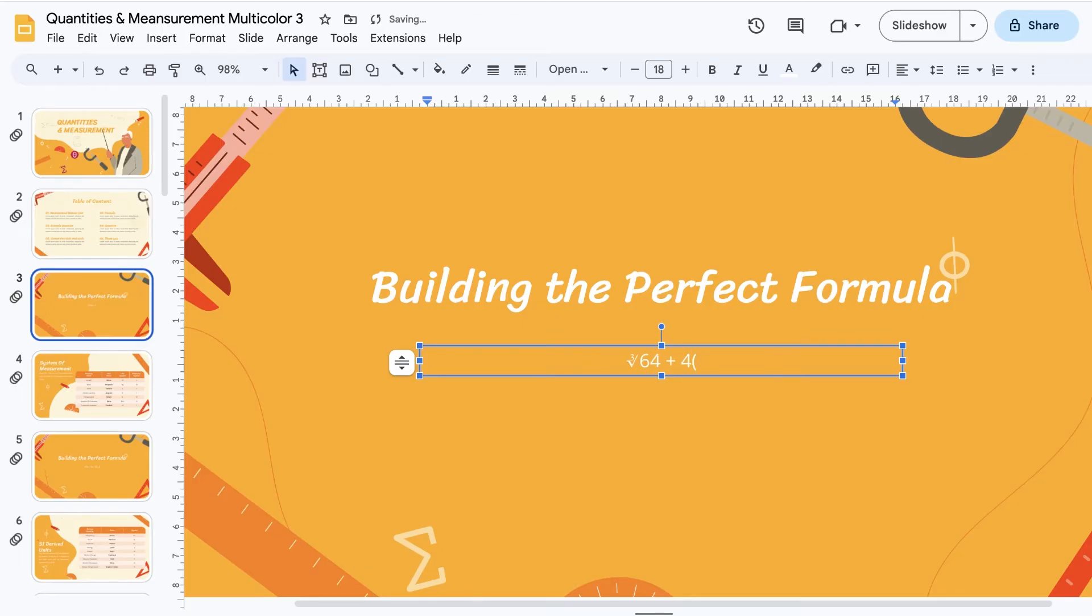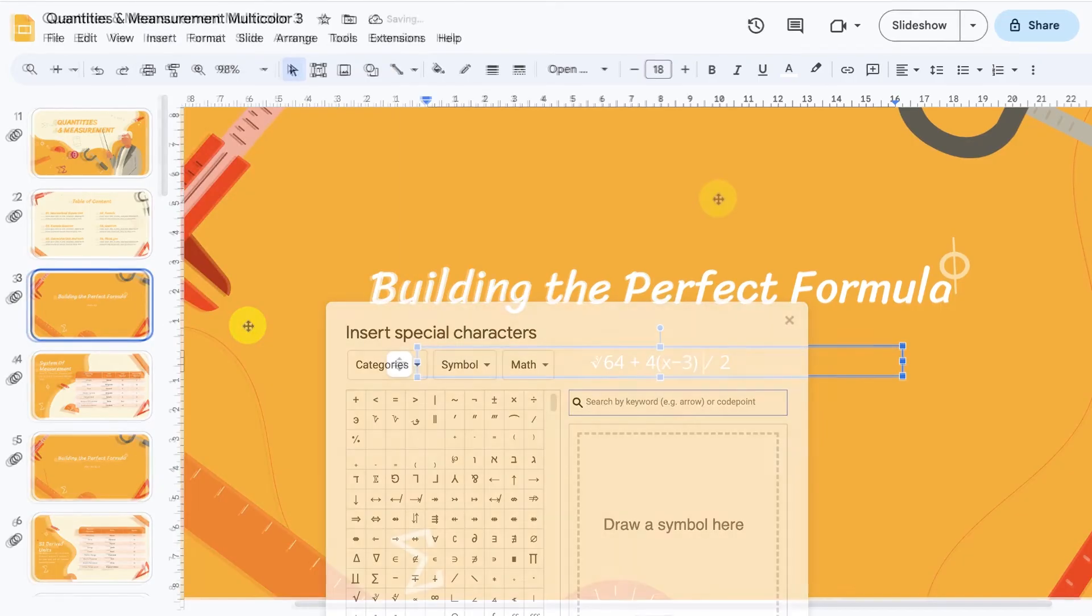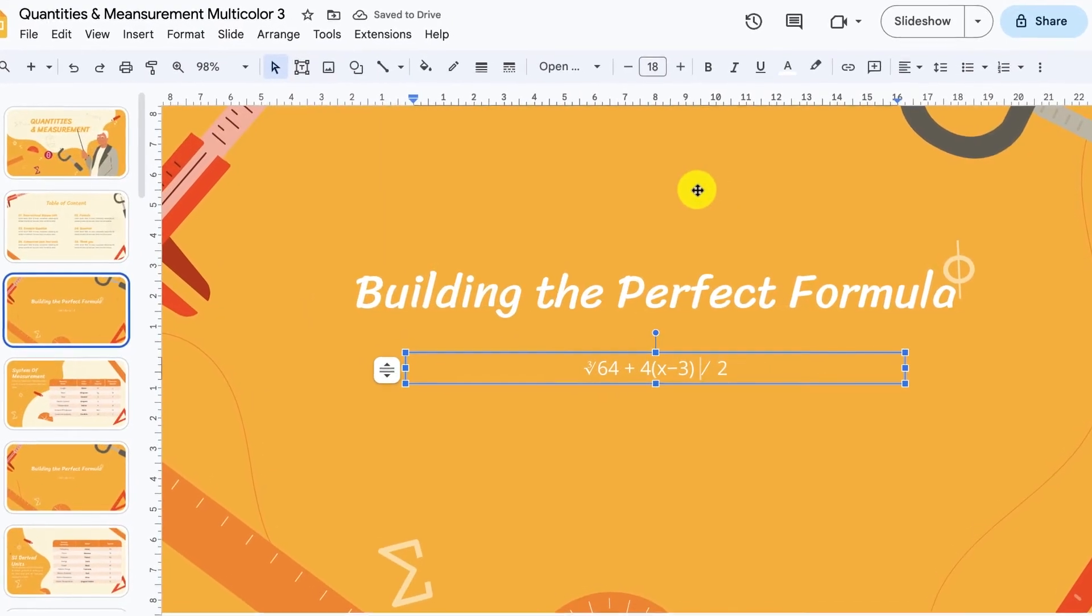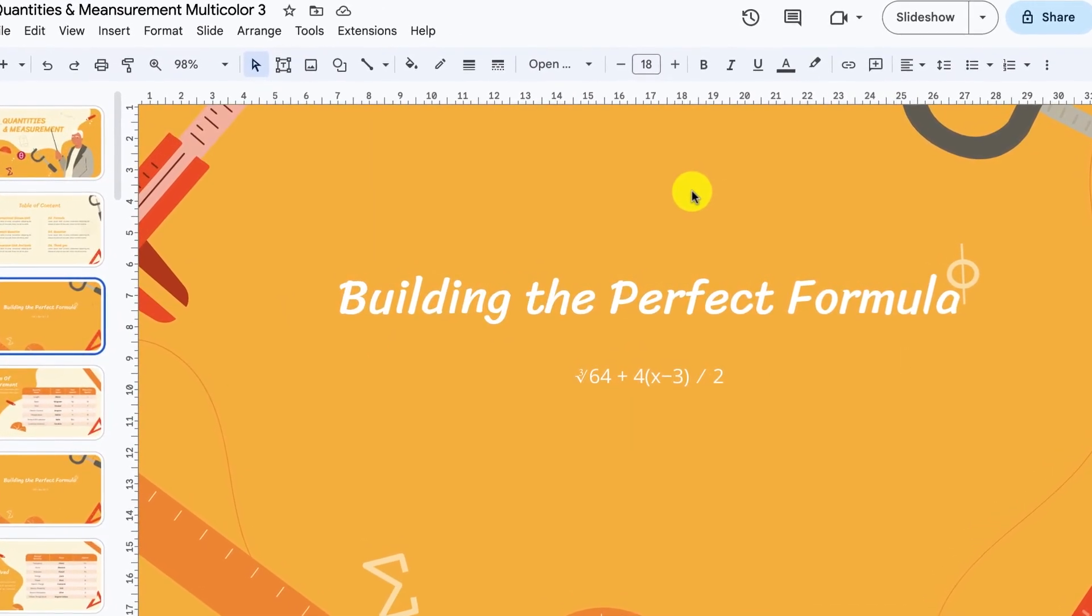When you want to add a number, just use your keyboard to type it in. When you want to add a symbol, use the Insert Special Characters menu. When you're finished, your Google Slides math equation should look like this.